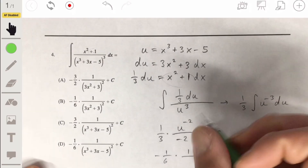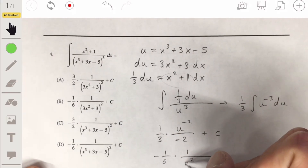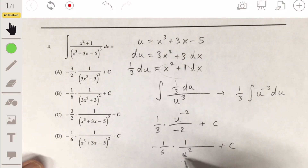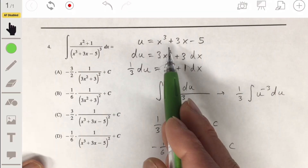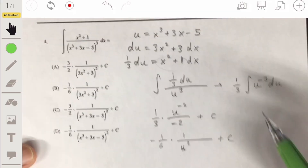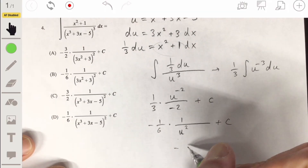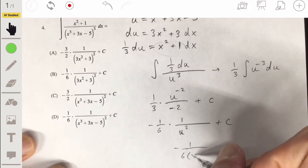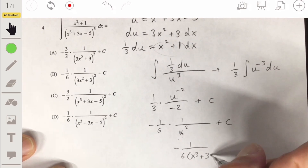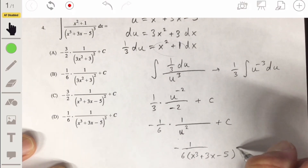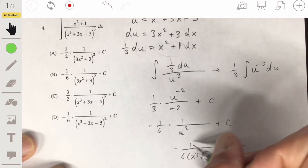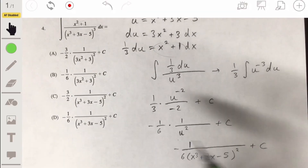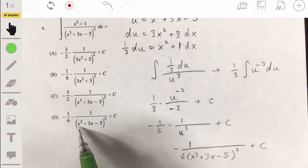So we have negative one sixth times one over u squared plus c. Bringing u to the denominator and replacing u with x cubed plus 3x minus 5, we get negative 1 over 6 times (x cubed plus 3x minus 5) squared. So our answer is D.